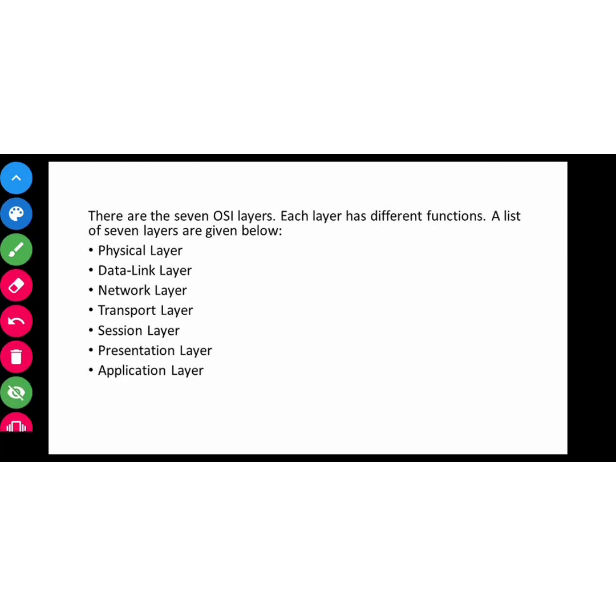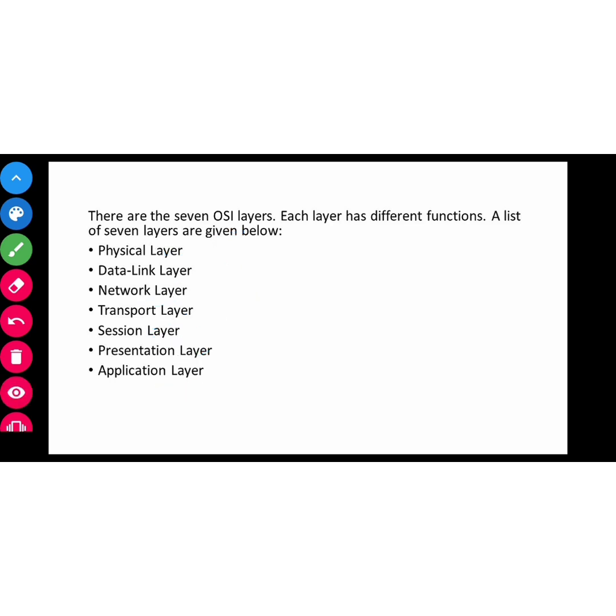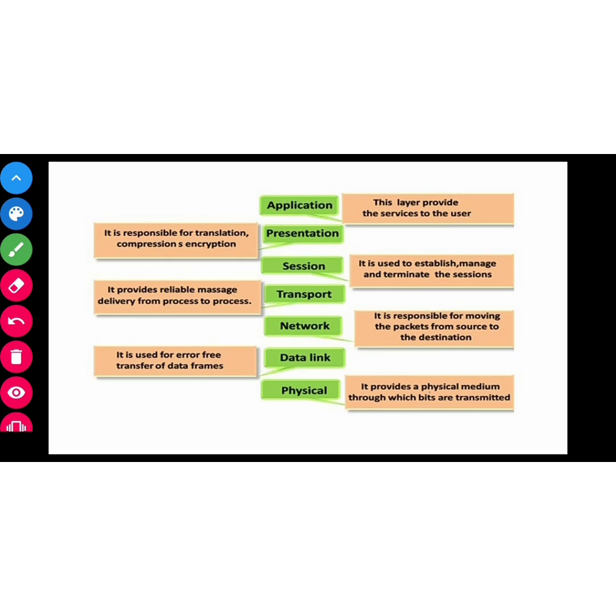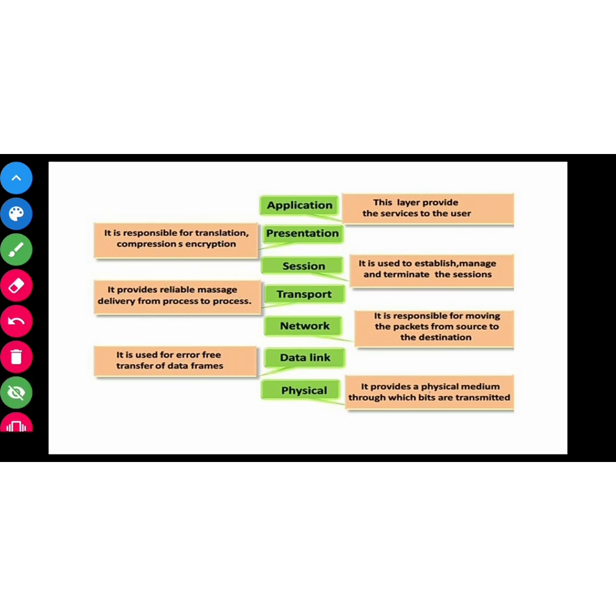There are seven OSI layers. Each layer has different functions. The list of seven layers are: Physical Layer, Data Link Layer, Network Layer, Transport Layer, Session Layer, Presentation Layer, and Application Layer. We always list the layers from bottom to top. So here is our physical layer, then data link layer, then network layer, then transport, then session, then presentation, then application.